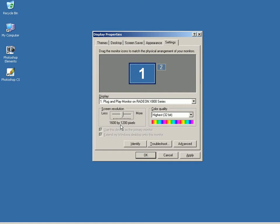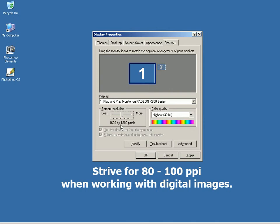Ideally, your monitor should be set up so that you achieve a resolution between 80 and 100 pixels per inch. This makes on-screen photographs look sharp and clear.